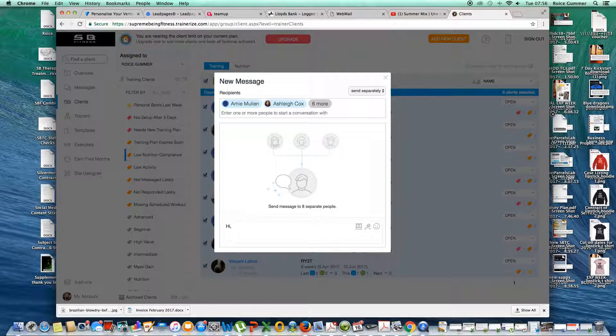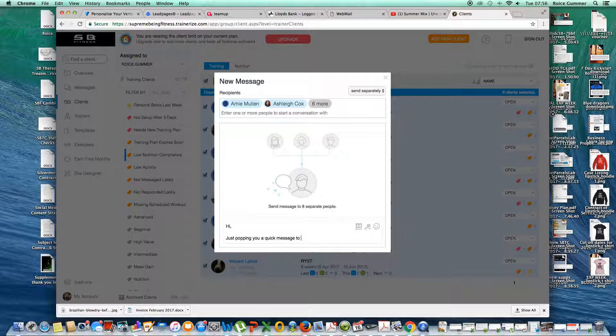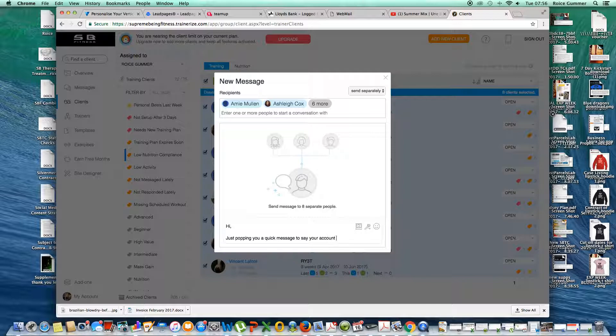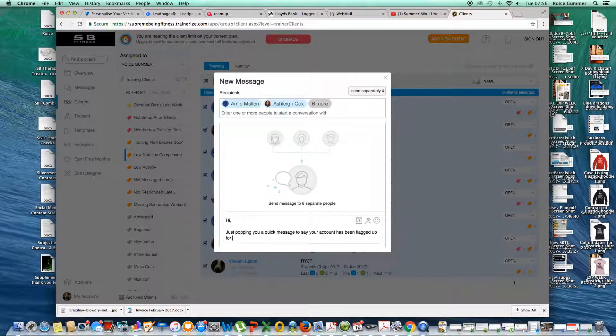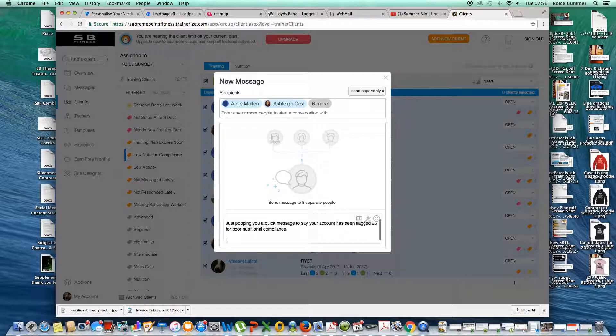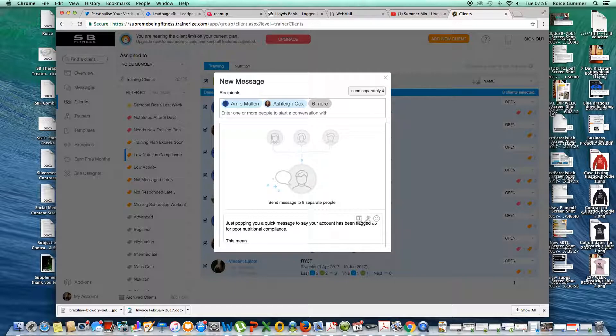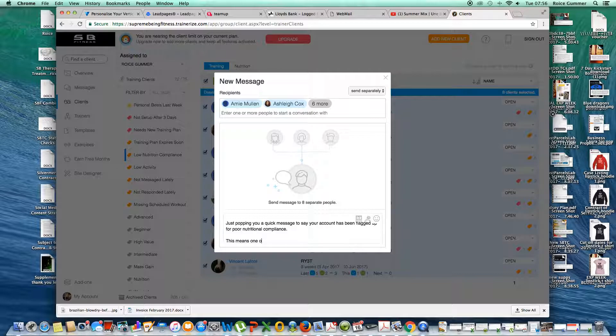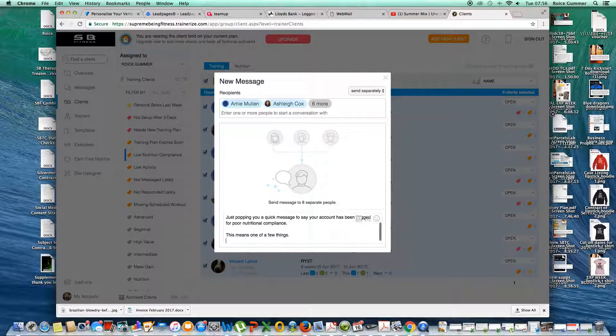Hi, just popping you a quick message to say your account has been flagged up for poor nutritional compliance. Now what we're going to get across is that this means one of a few things.